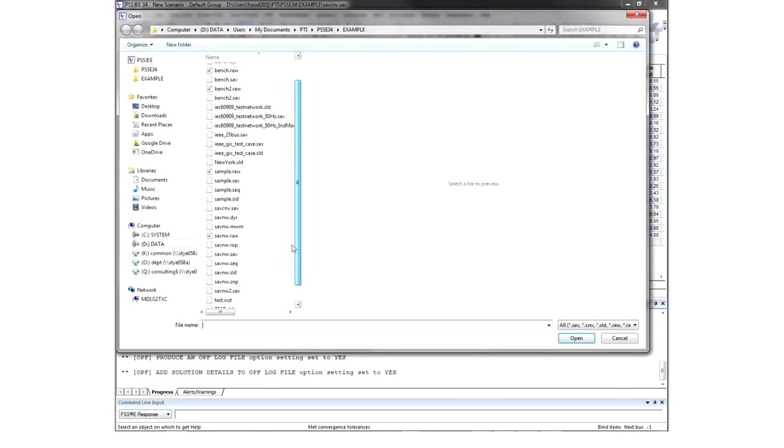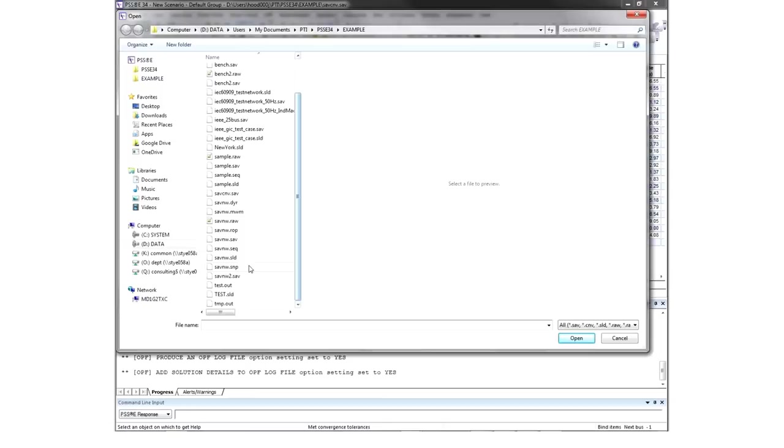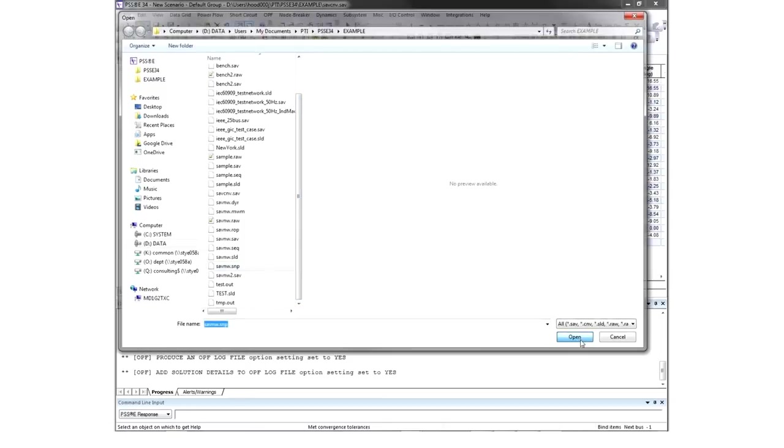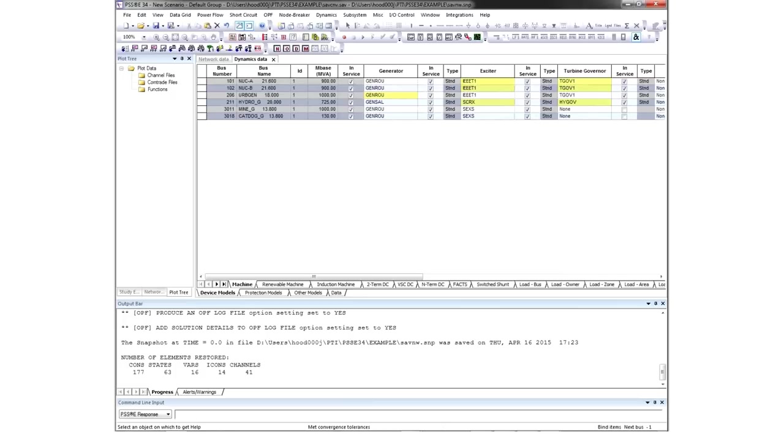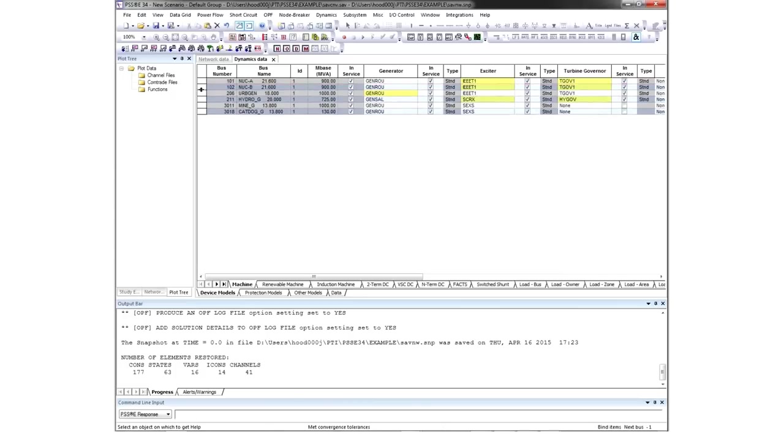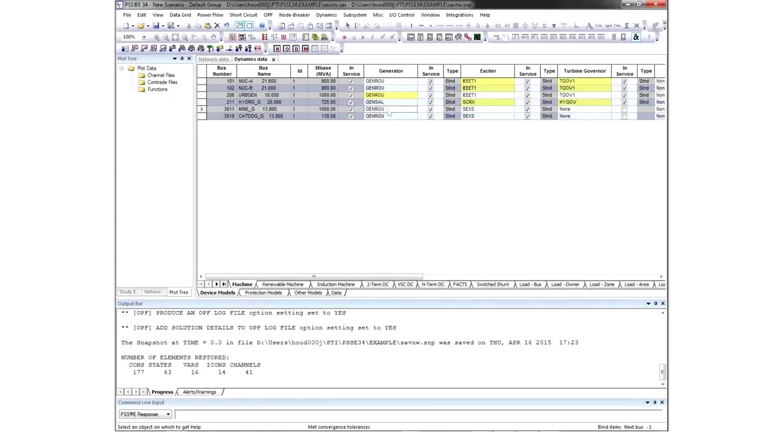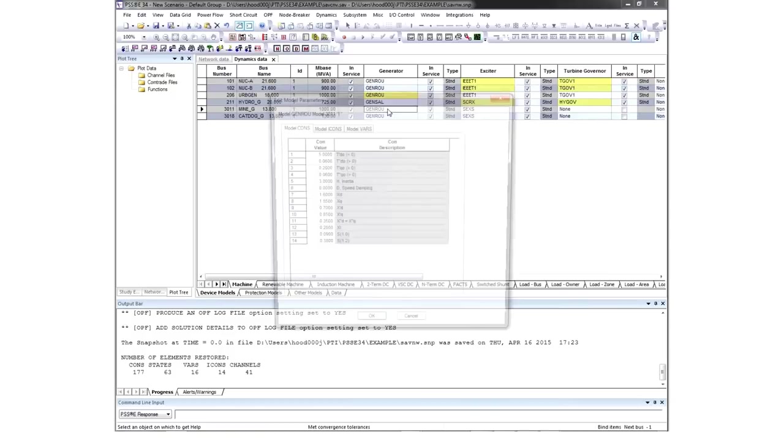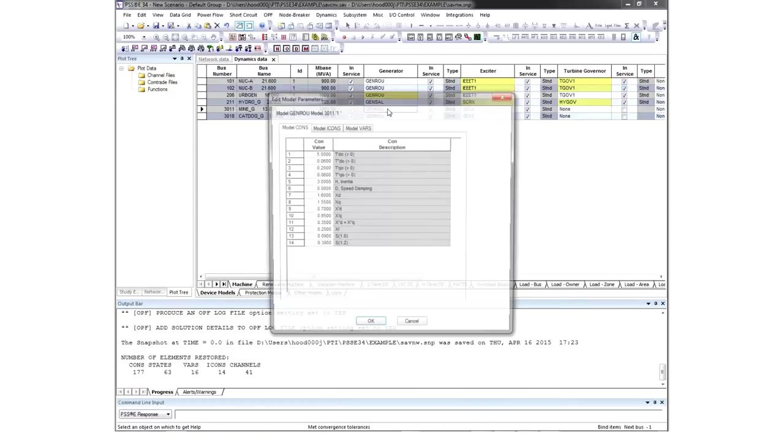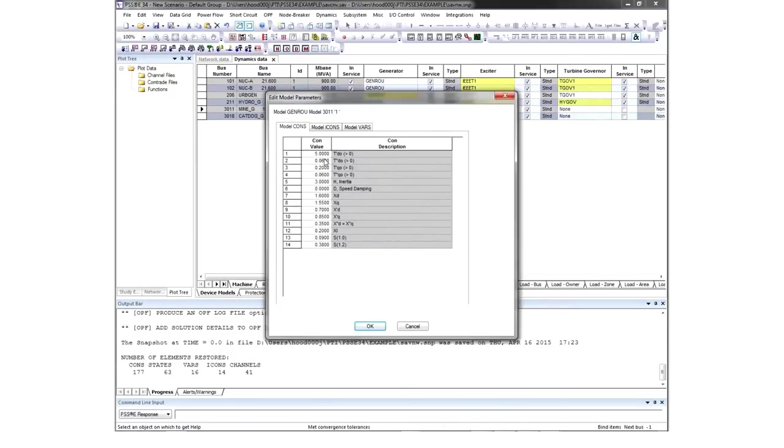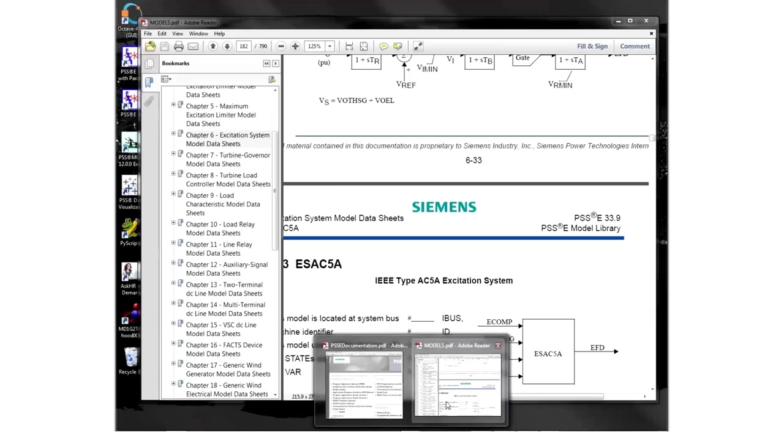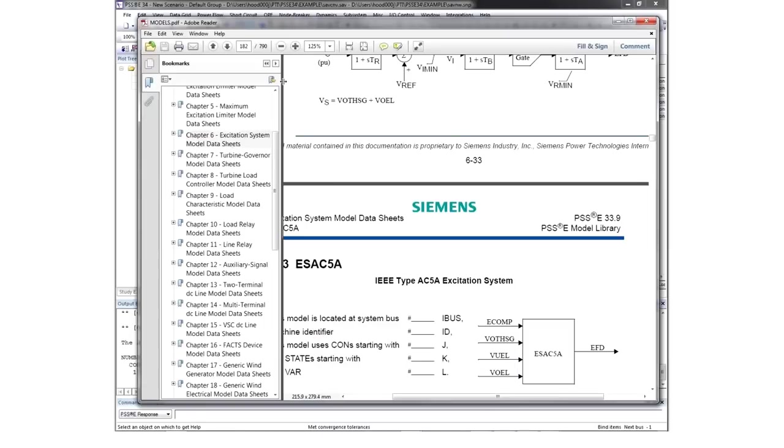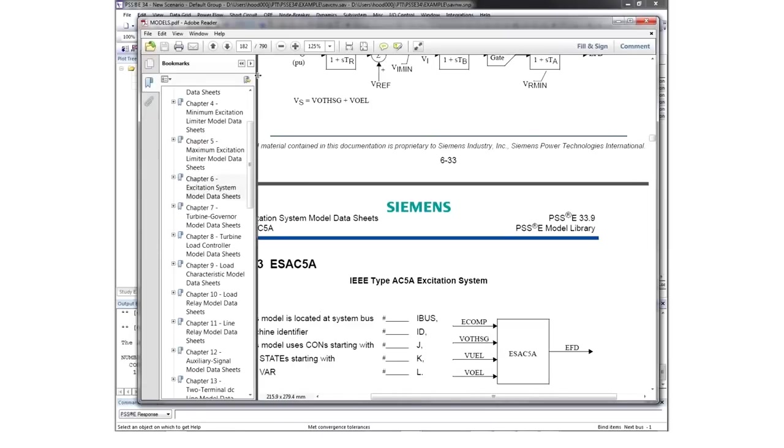We'll use the snapshot file SaveNW. Once the file is open, you'll see various generator models. If you select a generator model, you can look at detailed data associated with all model parameters. To view the extensive Dynamics library, open the PSSE documentation and view the Model Library documents section.